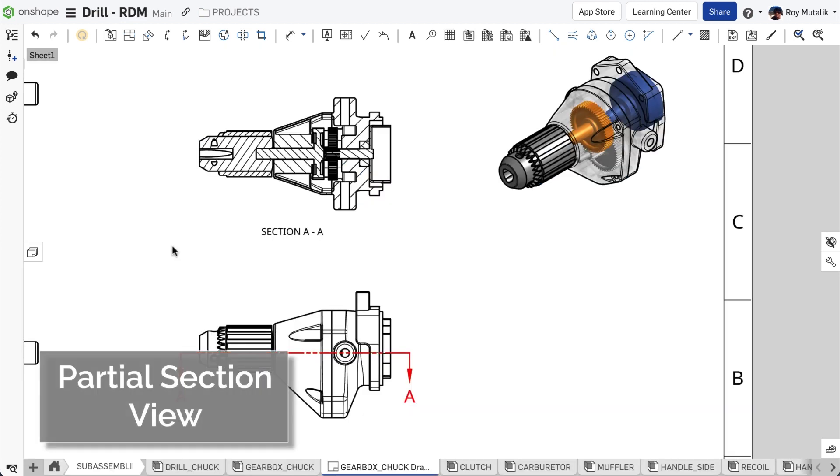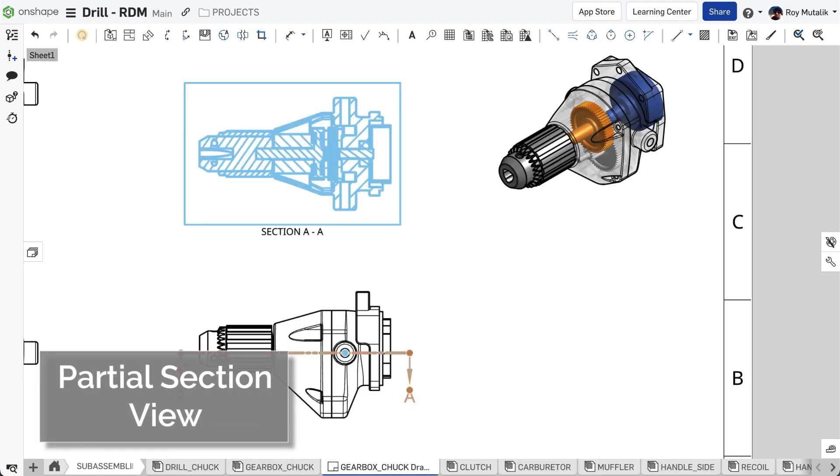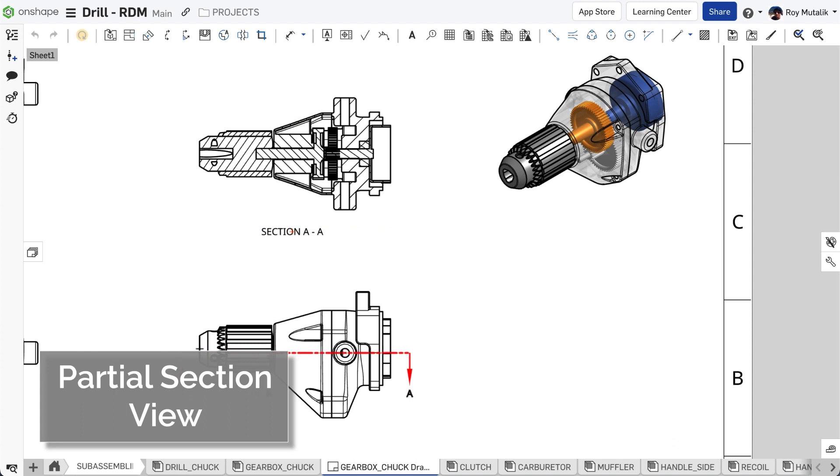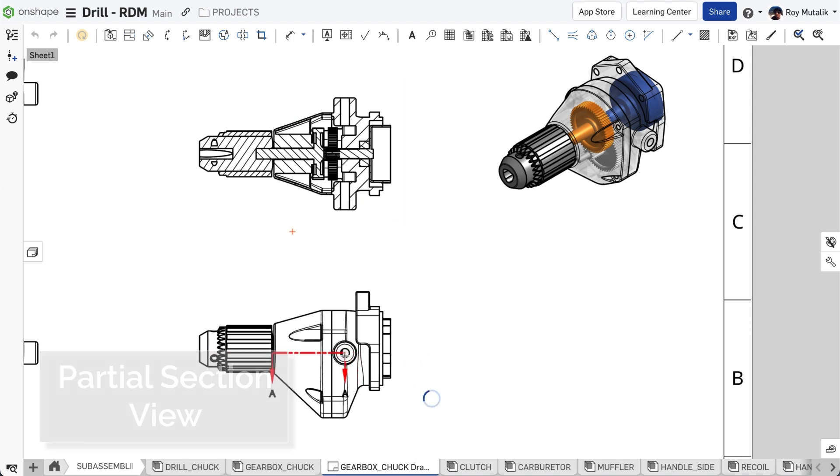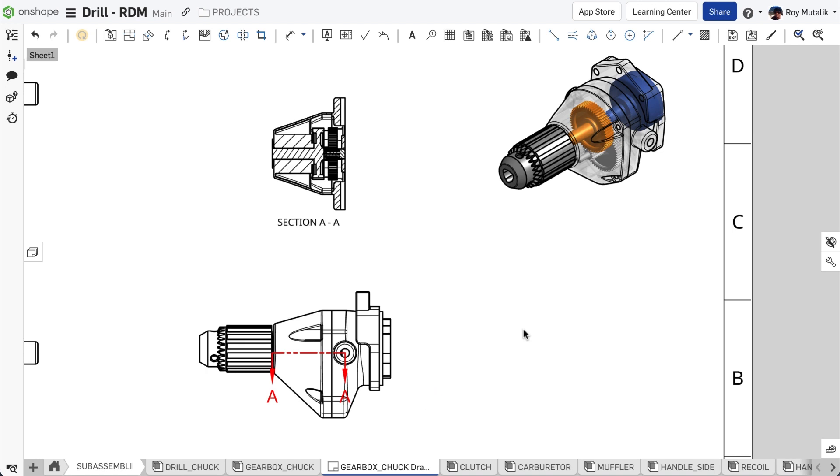You may now drag the extents of your section cutting line back inside the external boundary of a view. This provides a quick and easy way to create a partial section view.